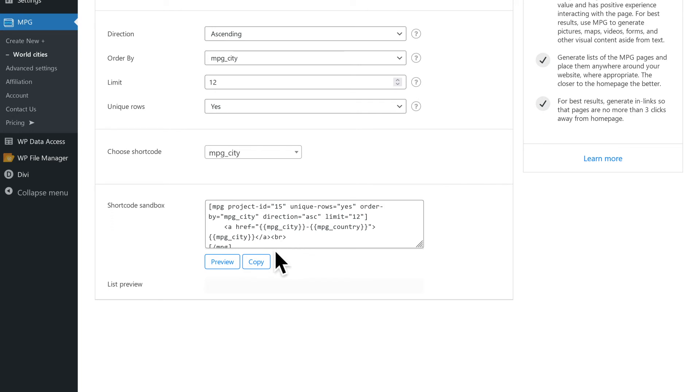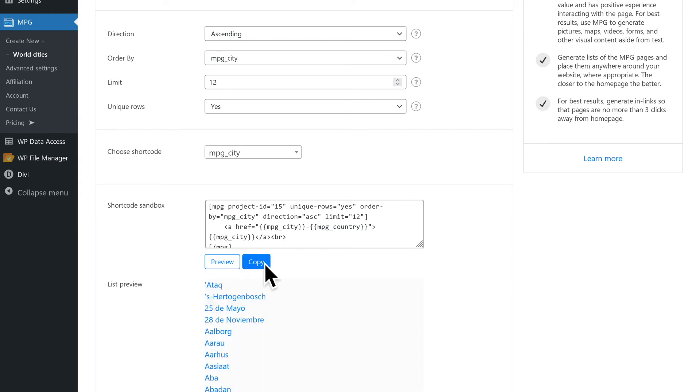On clicking the preview button, URLs are displayed. The copy button copies the shortcode to the clipboard that can be pasted on any page not generated by MPG to build up in-links for generated pages.